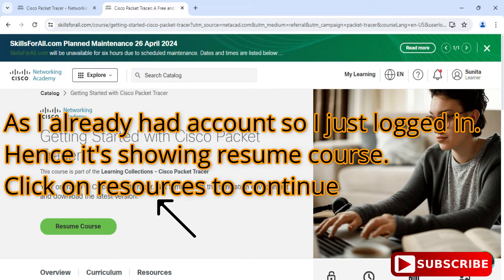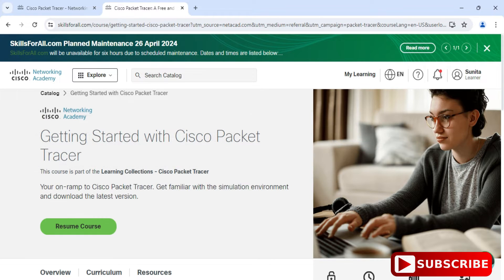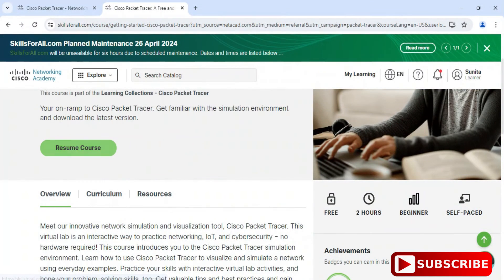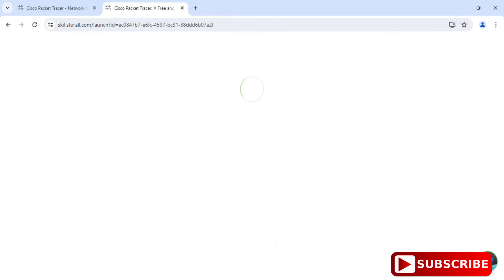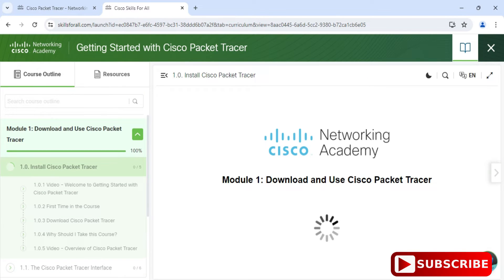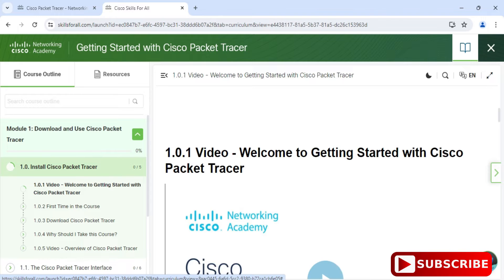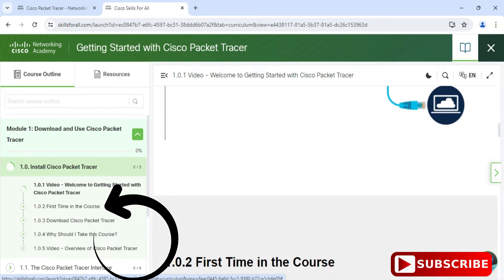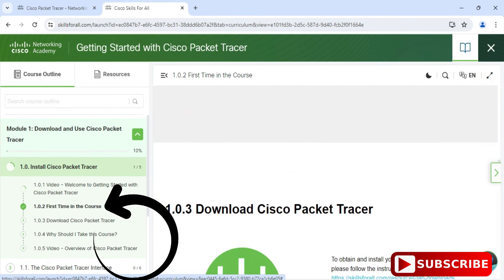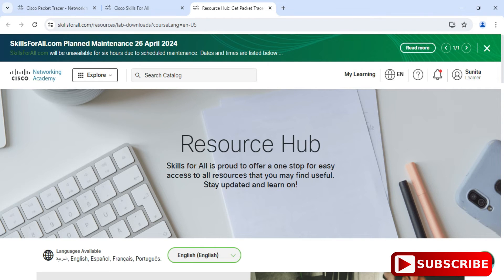It is showing me the 'Getting Started with Cisco Packet Tracer' page, with options to download and use Cisco Packet Tracer. Scroll down and you can see 'Install Cisco Packet Tracer' — I will click on that link. Scroll down further and here you can see 'Download Cisco Packet Tracer', so click on that link.